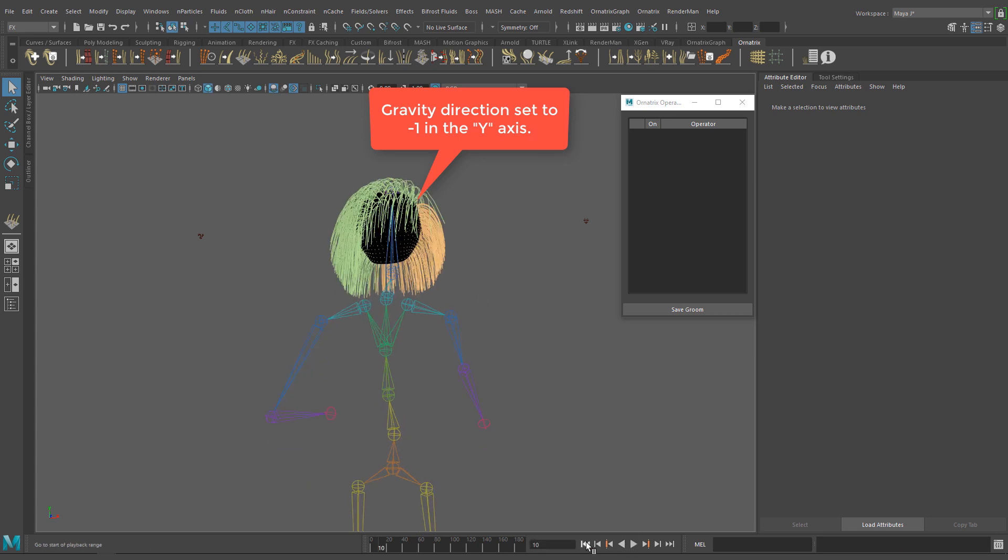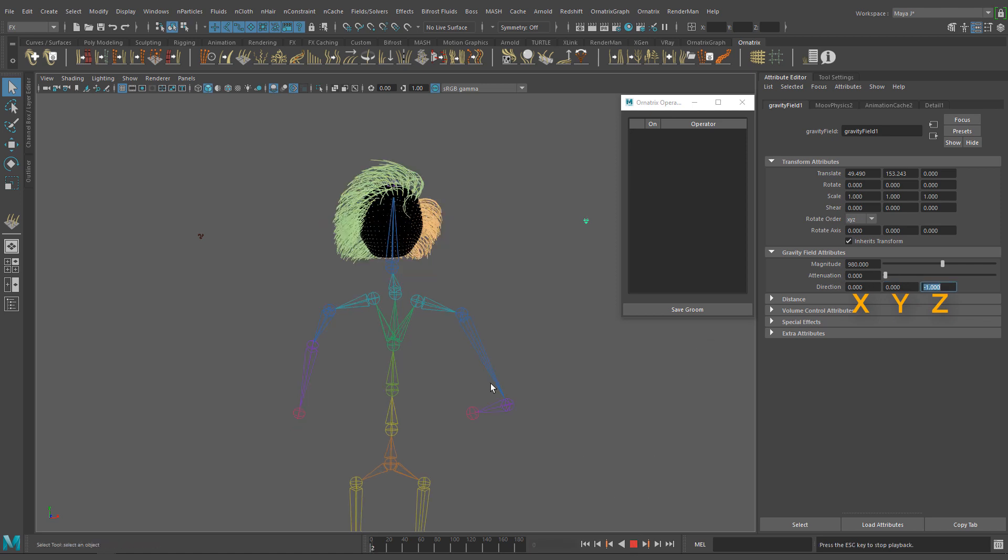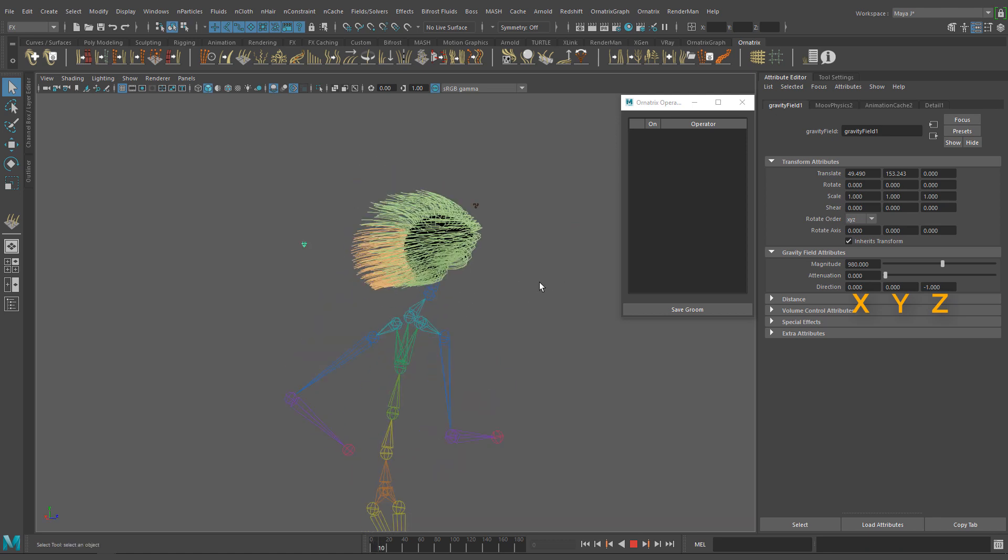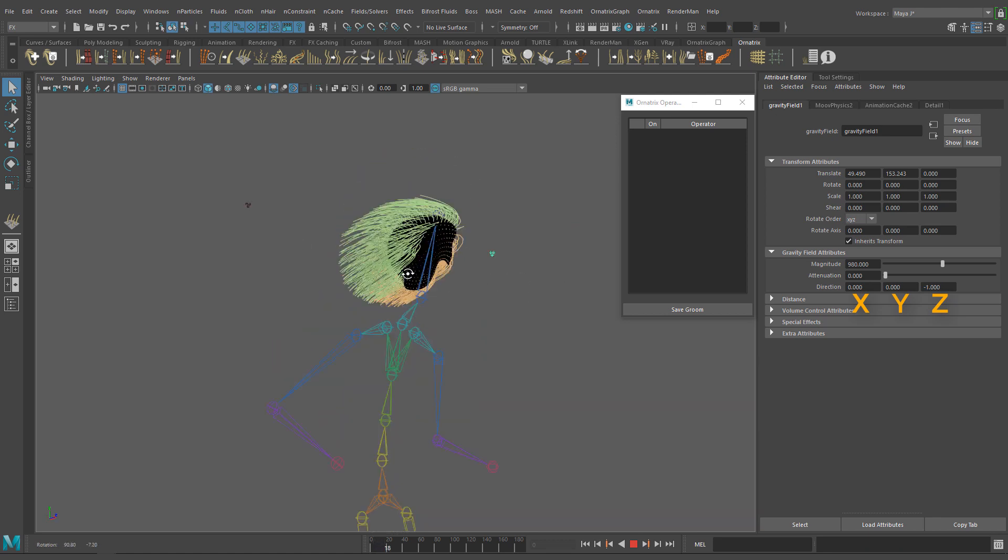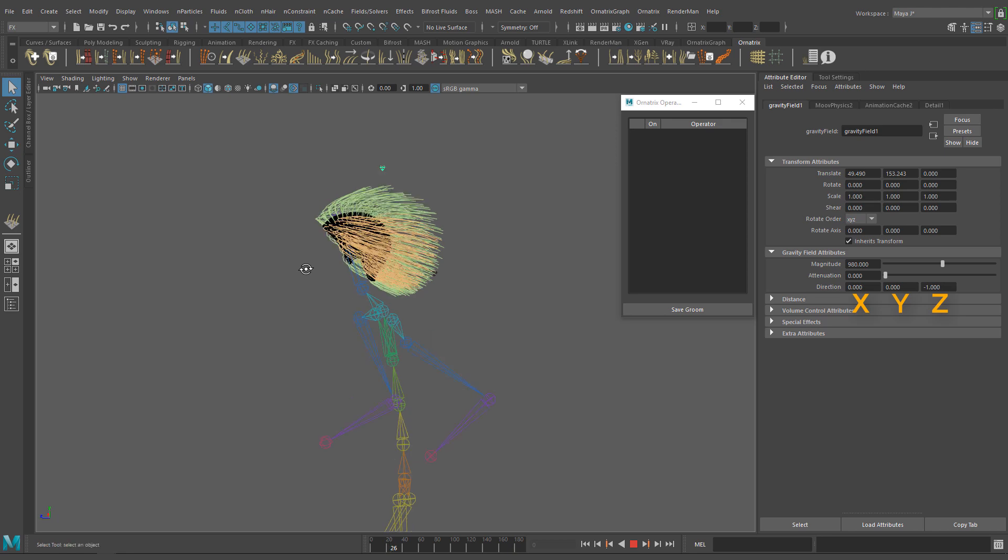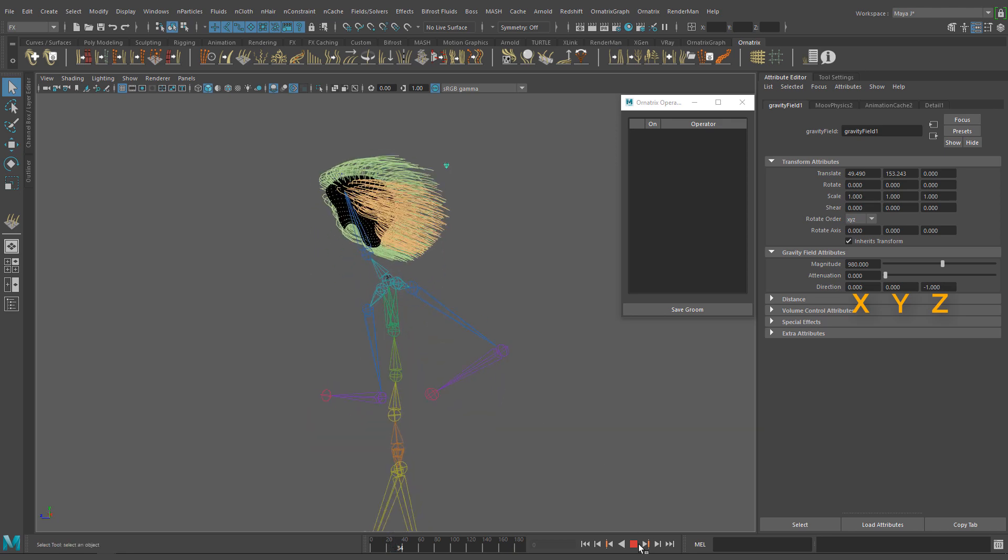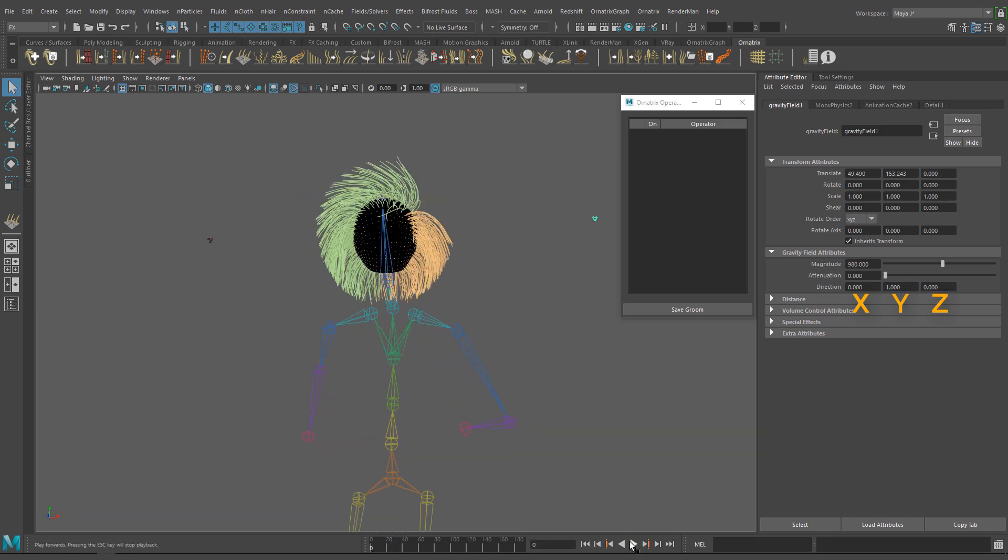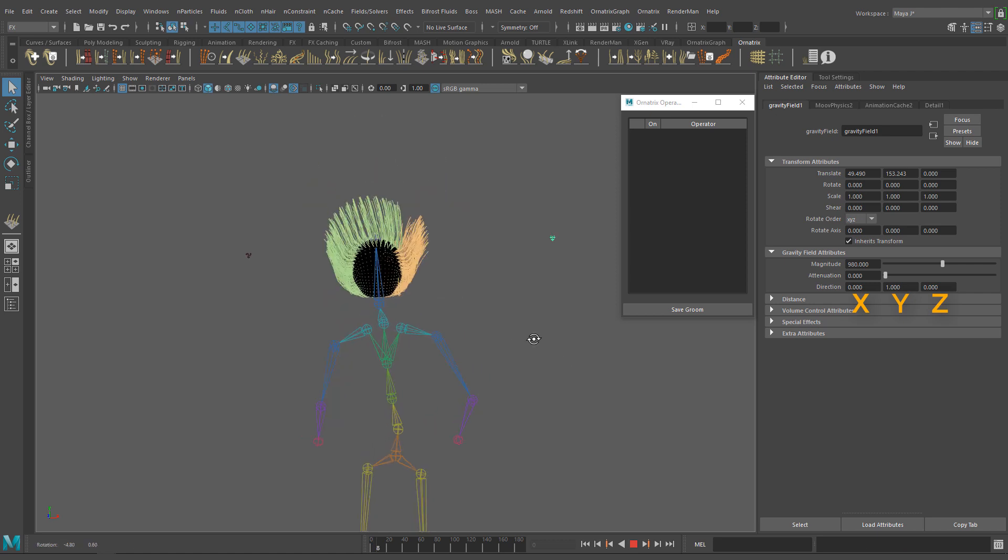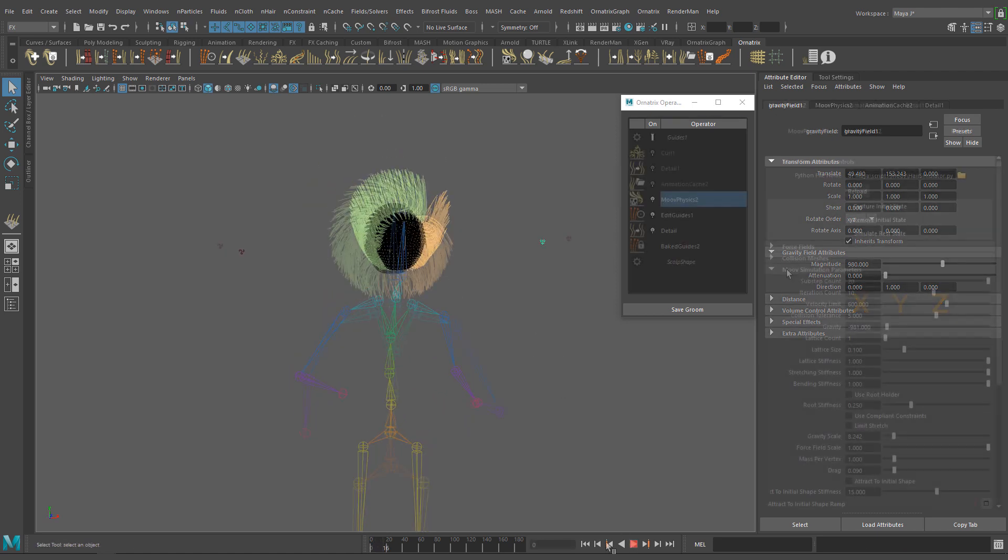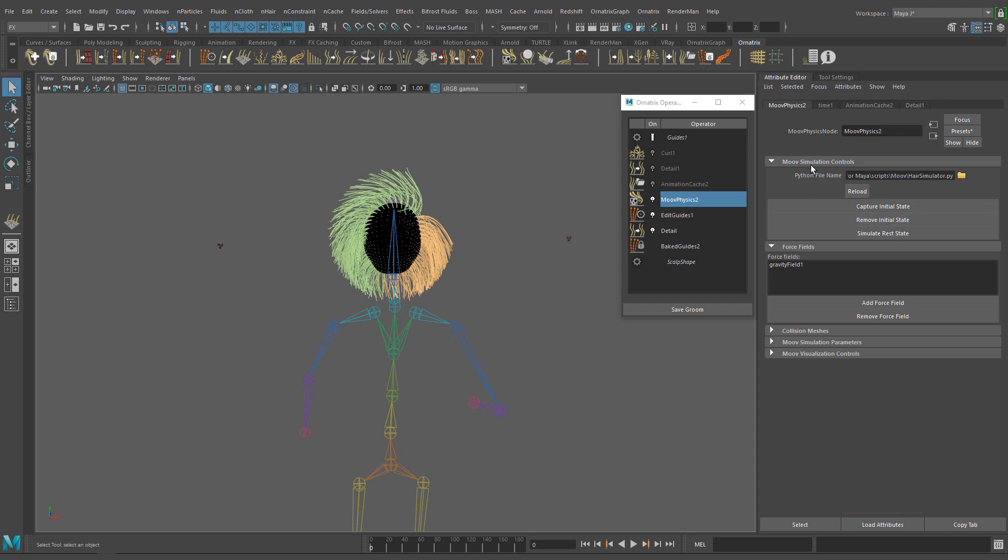You can also change the direction of the field on X, Y or Z. OK, that's pretty straightforward.